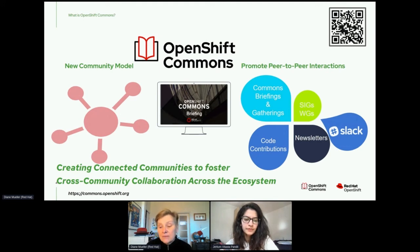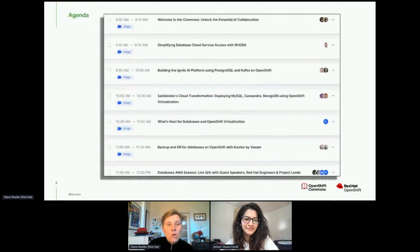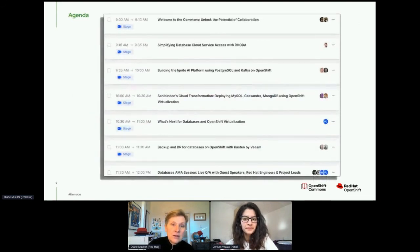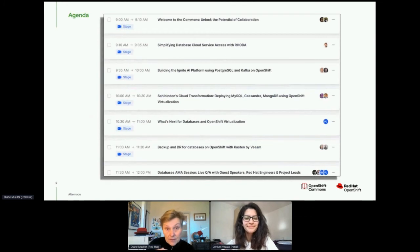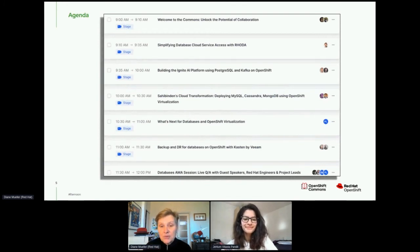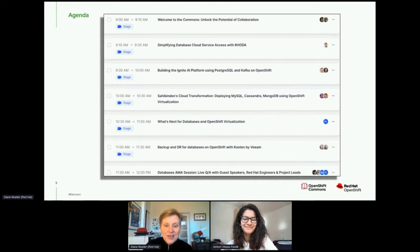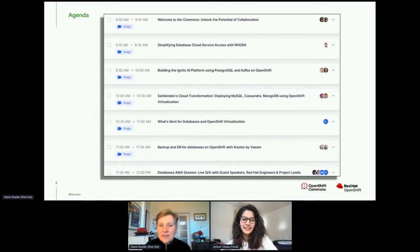I'm excited about what we're doing today because we've got a great agenda. I'm going to let Jayloom talk us through it because she'll be the moderator for the day. You probably won't see my face until the AMA session again at the back end. Jayloom, walk us through the agenda and tell us what's going to happen today.